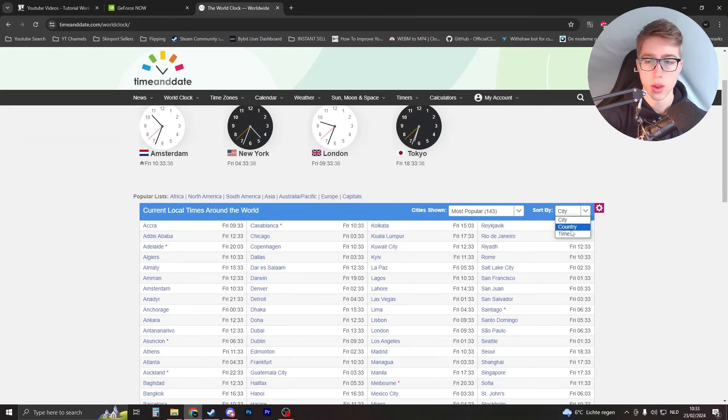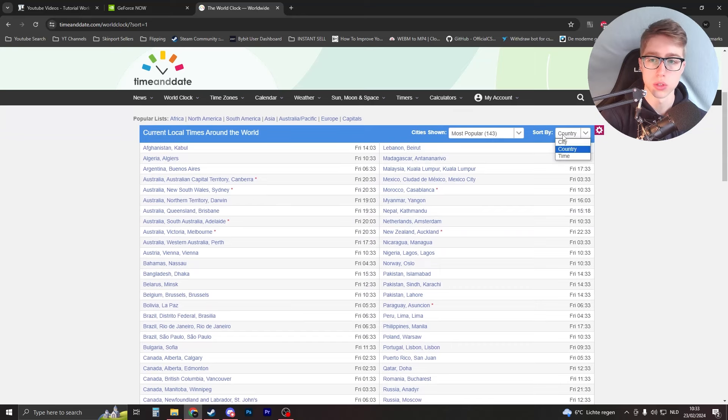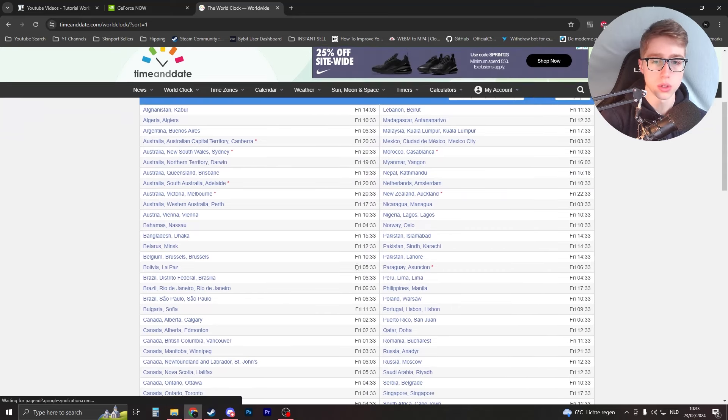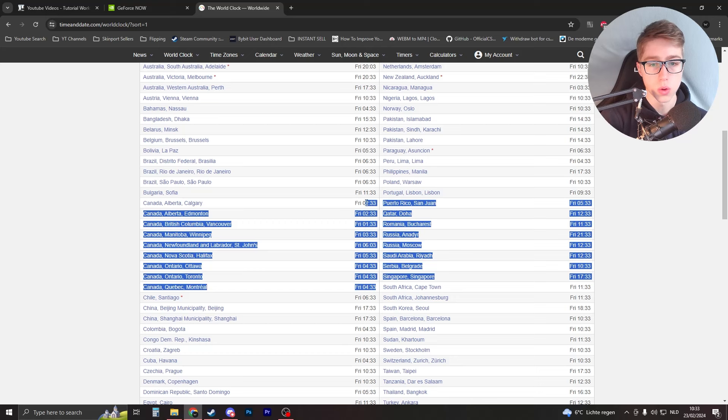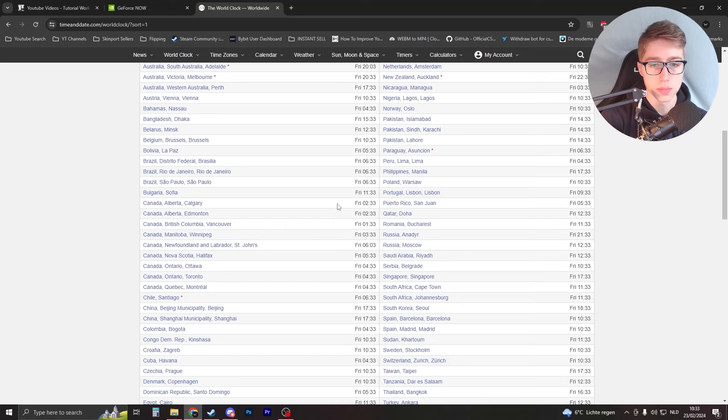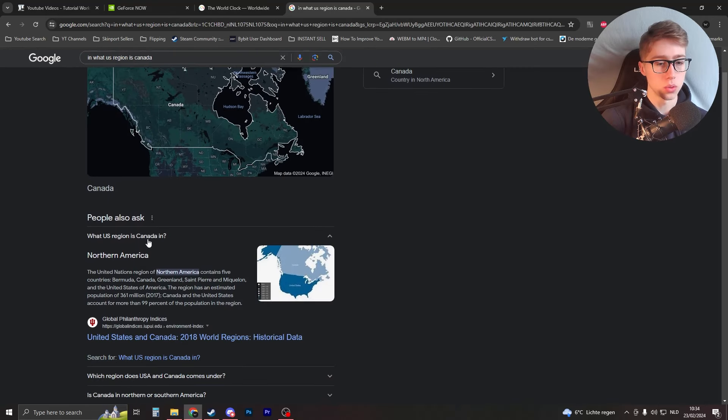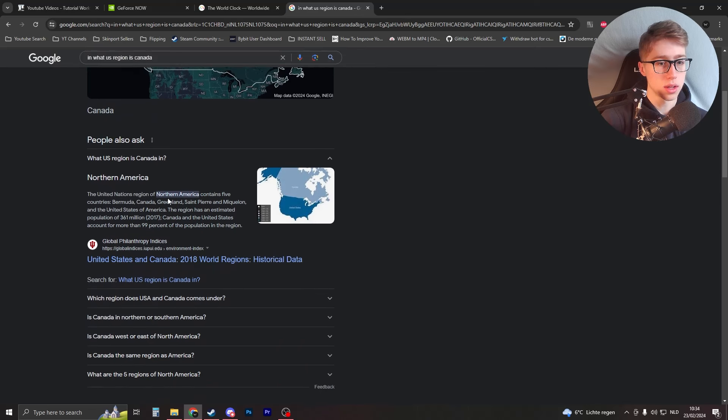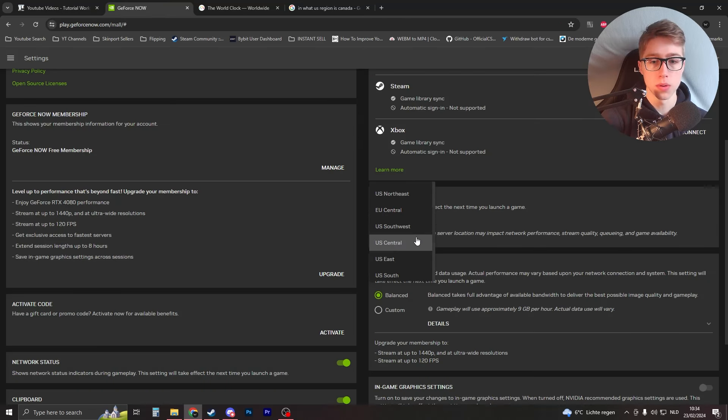Right here, if we look at countries or cities, you can see which ones are very early. For example, Canada is now around 1 to 2 AM. And then if I take a look at here, what region is Canada in? It's in North America, so it's gonna be one of these, the Northwest or Northeast.